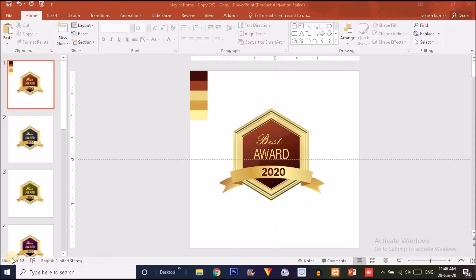Hey, what's up guys, this is Vikas once again back with another tutorial. In this tutorial I will show you how to create a premium logo like this in just PowerPoint. This logo is dedicated for the Best of 2020 and this type of logo you can use in your certificate design also. If you are new on this channel, please subscribe and press the bell icon to get notified whenever we upload a new video.